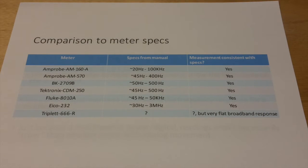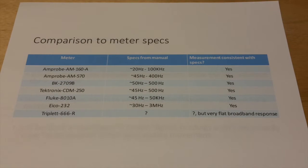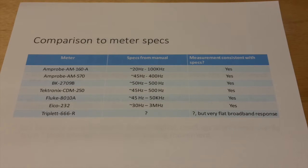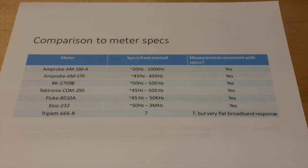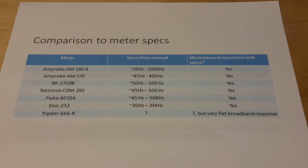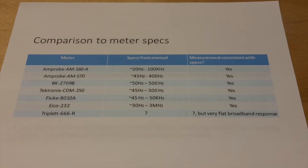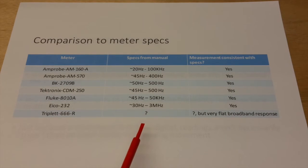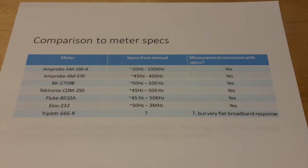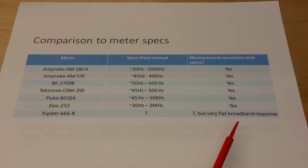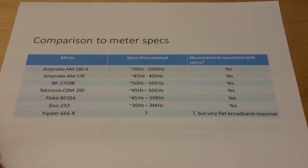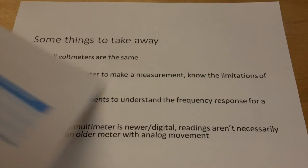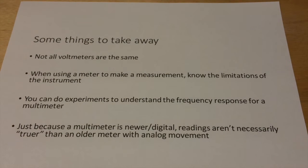So a very reasonable question to ask at this point is, okay, you have different design specs for different meters. Are readings consistent with those design specs? And the answer to that question is yes, for all of the meters that I could get the design specs for. What we just showed is very consistent for what we found in the manuals. All of these meters either met or exceeded the design specs for this particular low voltage range, one volt. I couldn't find bandwidth information for the old triplet, which isn't necessarily surprising. But again, we noted that it was very flat across the entire frequency range that we tested.